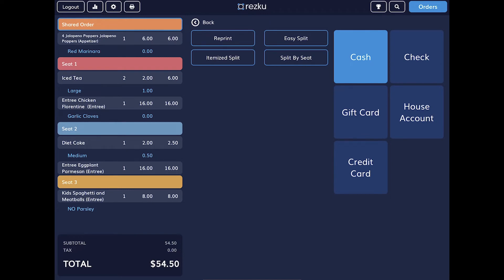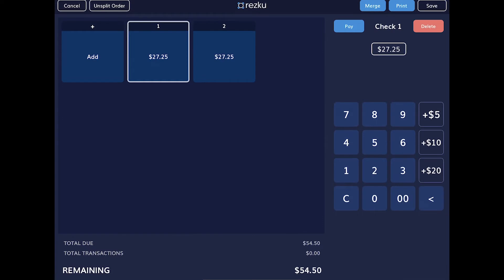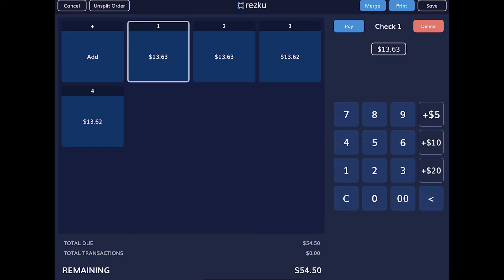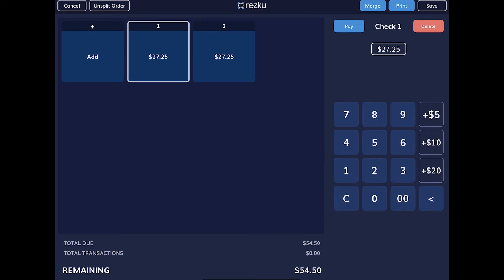The first is EasySplit. This splits the check by dollar amount. To add a split, tap the add button. To change the amount of a split, tap the C button to clear and enter the dollar amount on the keypad. To delete a split, tap the delete button above the keypad. To pay a split, tap the pay button above the keypad.